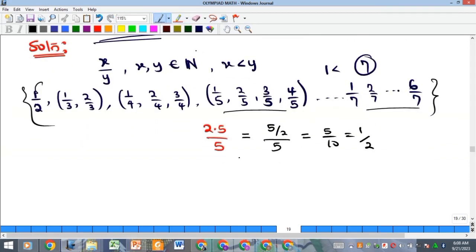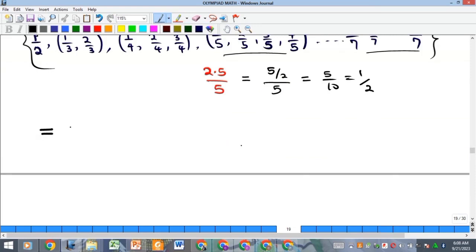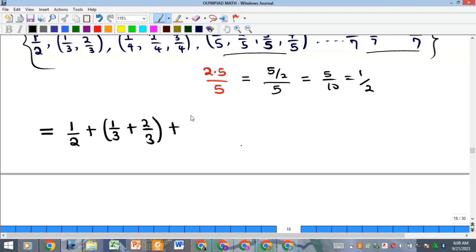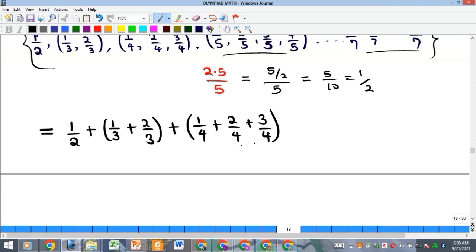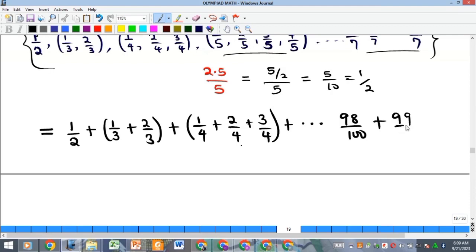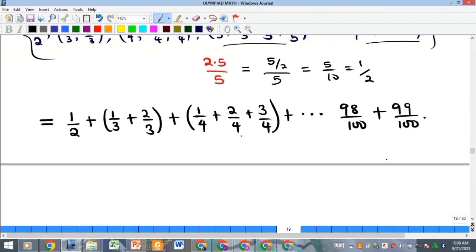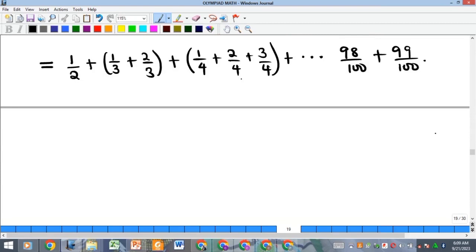So the sum we are looking for takes this form: 1/2 (the first group), then 1/3 + 2/3 (the second group), then the fractions with denominator 4, and so on — continuing this way until we reach the group with denominator 100, ending with 98/100 + 99/100.